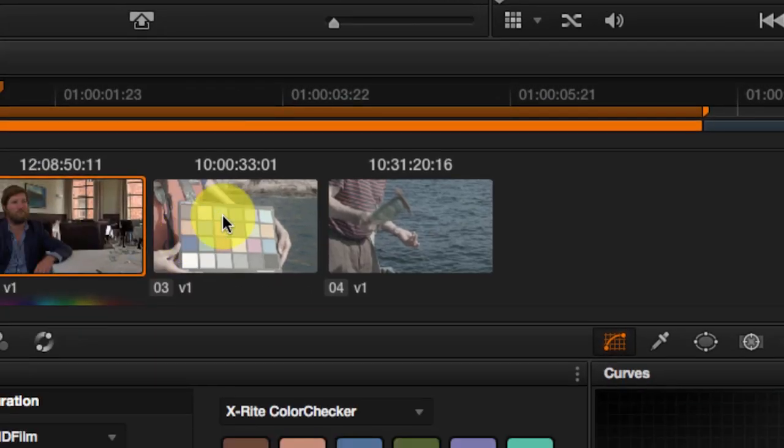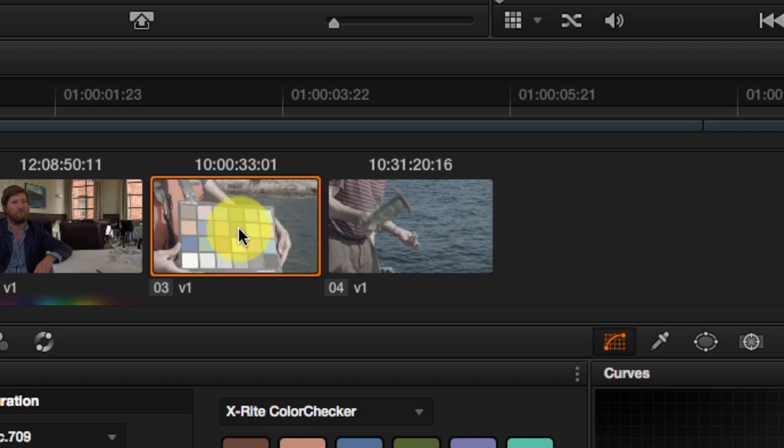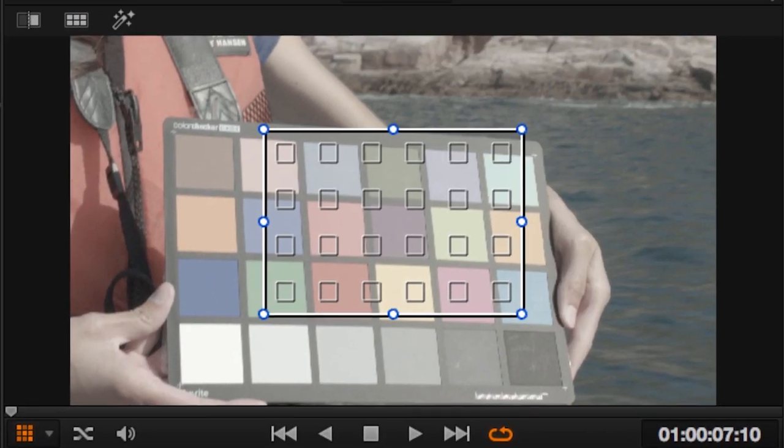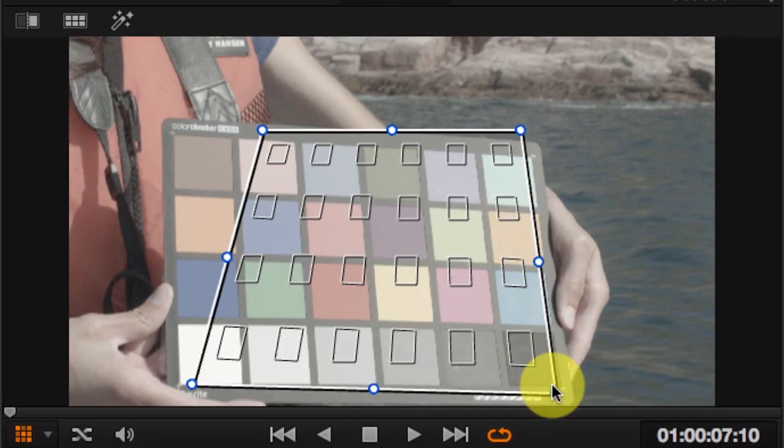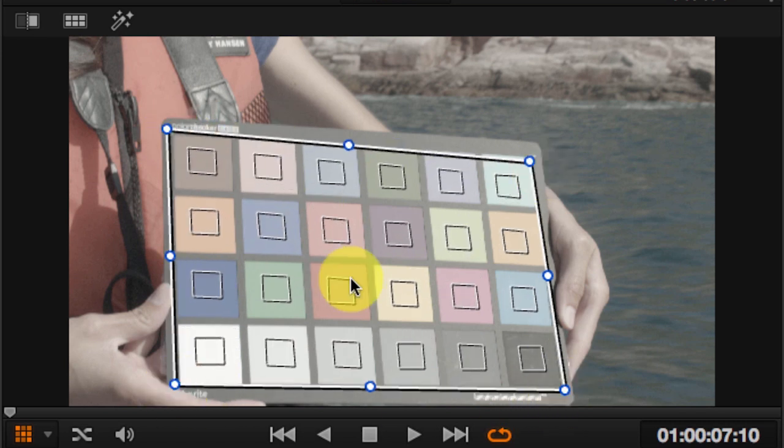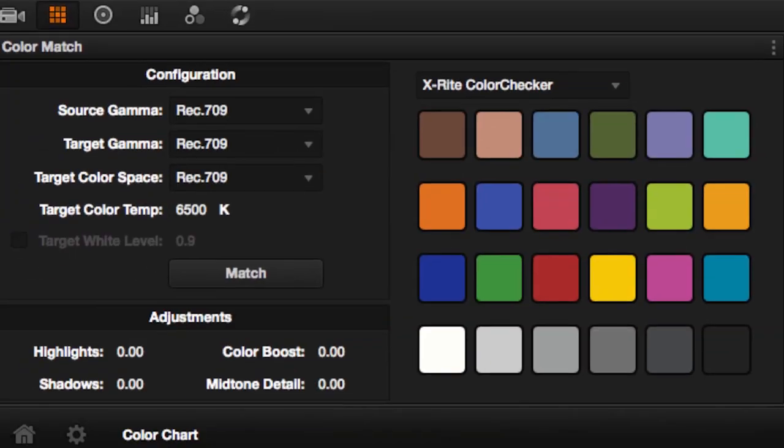Let's repeat this again with the second shot. As you can see, we have the original shot and the reference shot. Let's select the color chart picker here, adjust it. Again, just concentrate on getting the corners right and the rest will just fall into place.